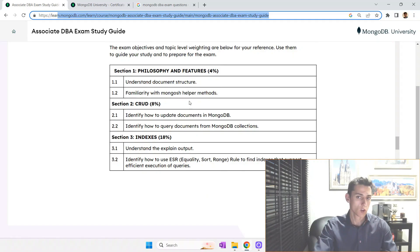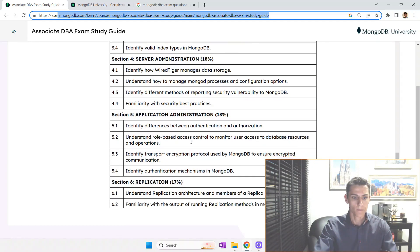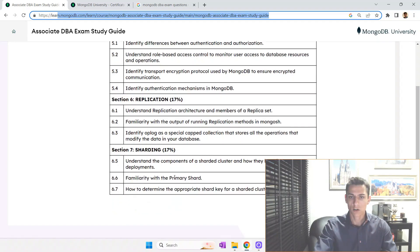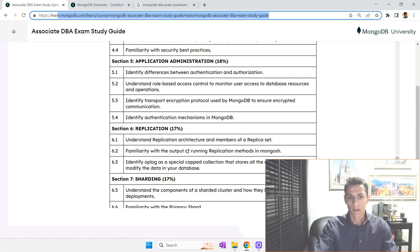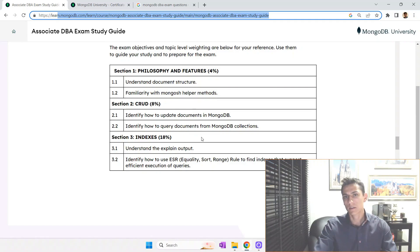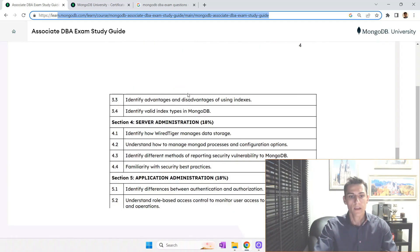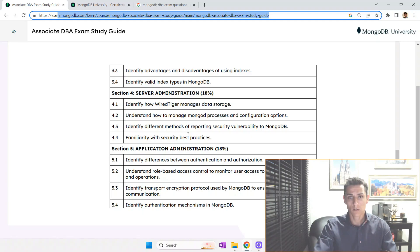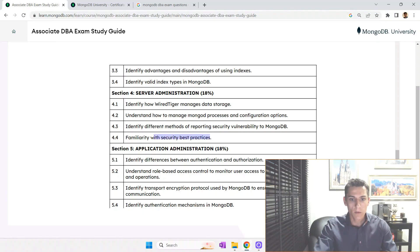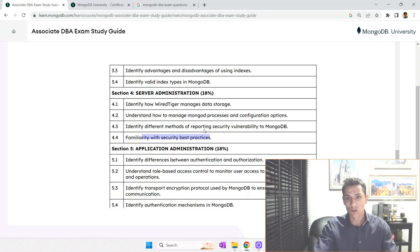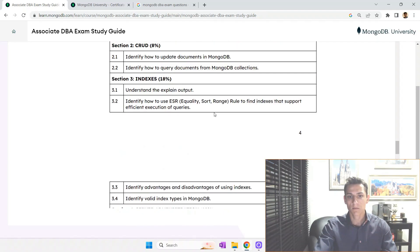In my opinion, the most difficult topics are about replication, and sharding is also not easy. The easiest questions are about CRUD, sometimes indexes, and the overall philosophy and features. There are also many questions about access rights, the MCL language, security best practices, creating users, giving permissions to users, protocols used for encryption, secure connections, and related topics. You should definitely study all of these.